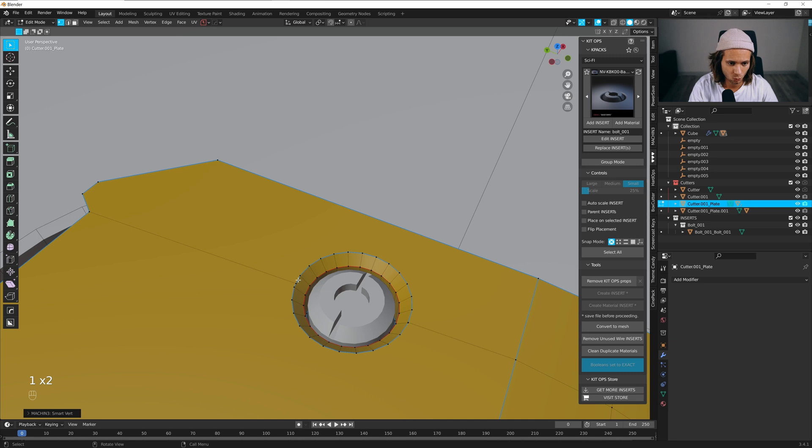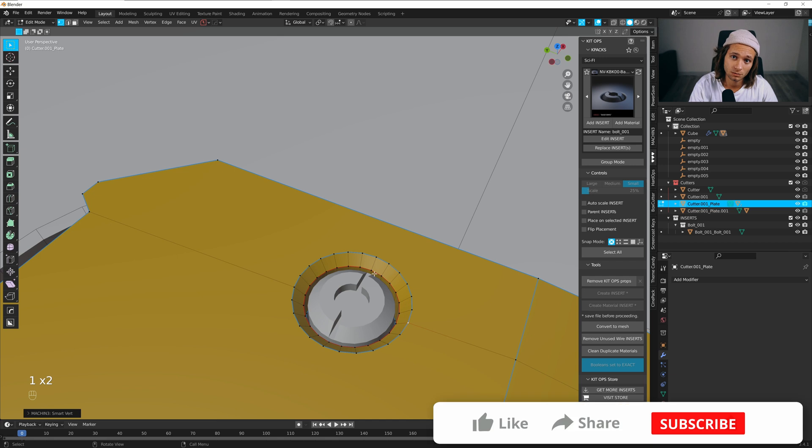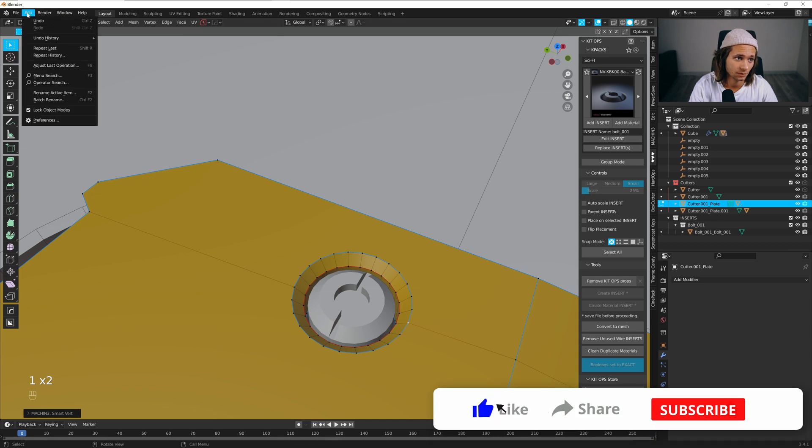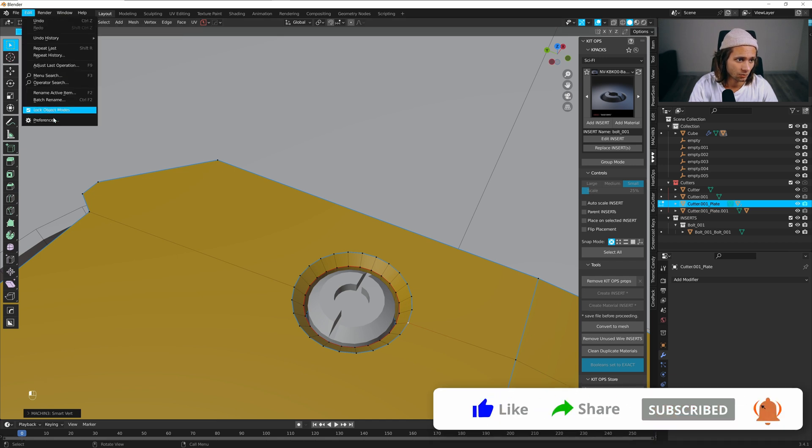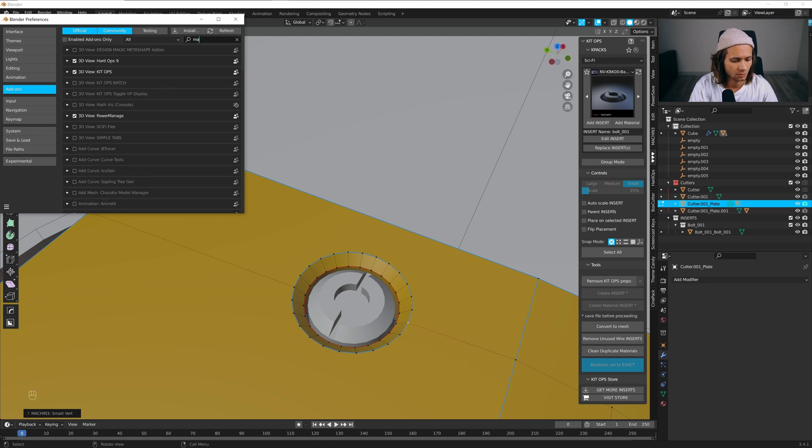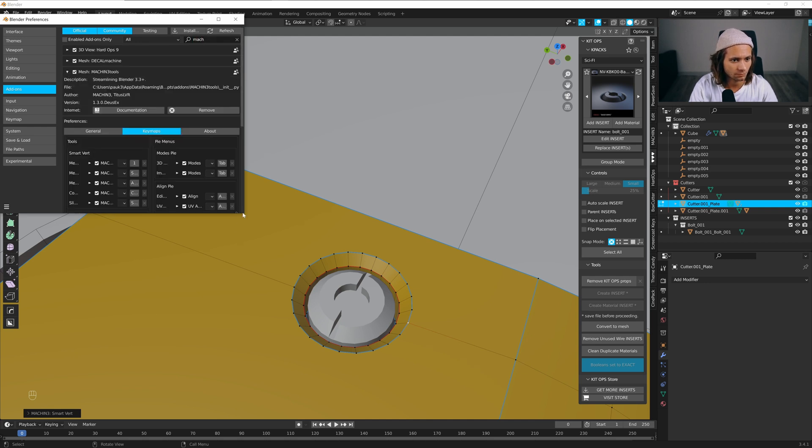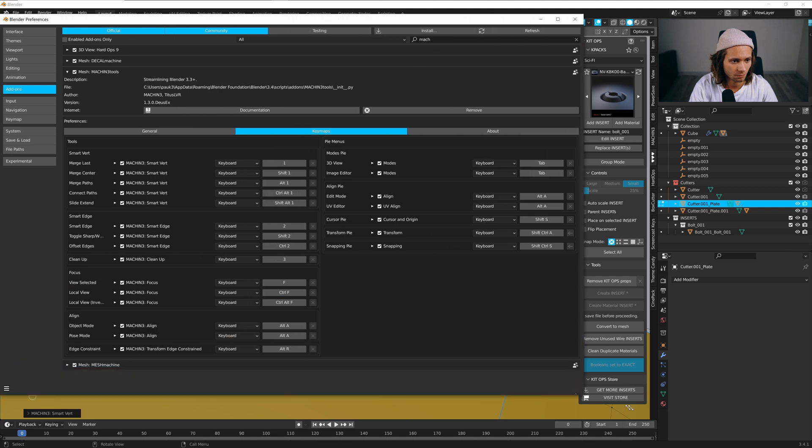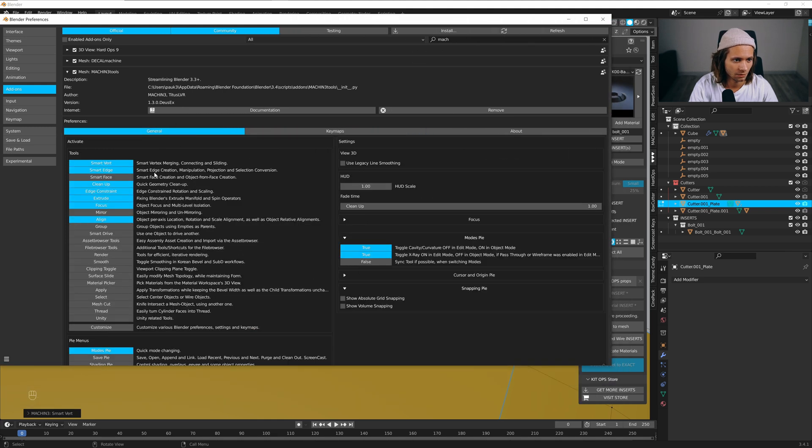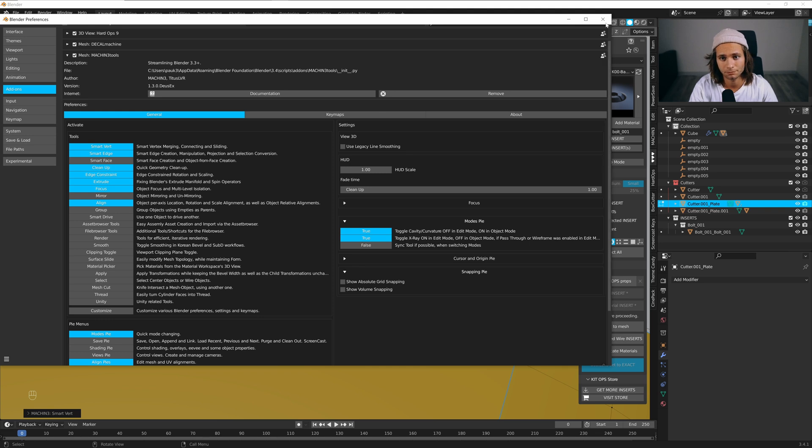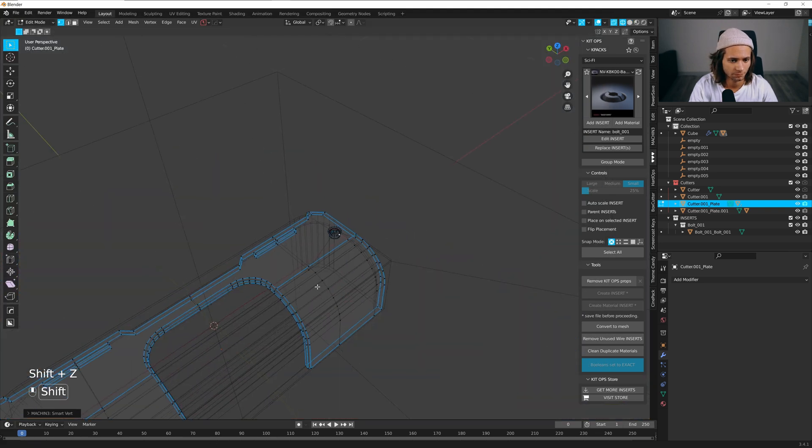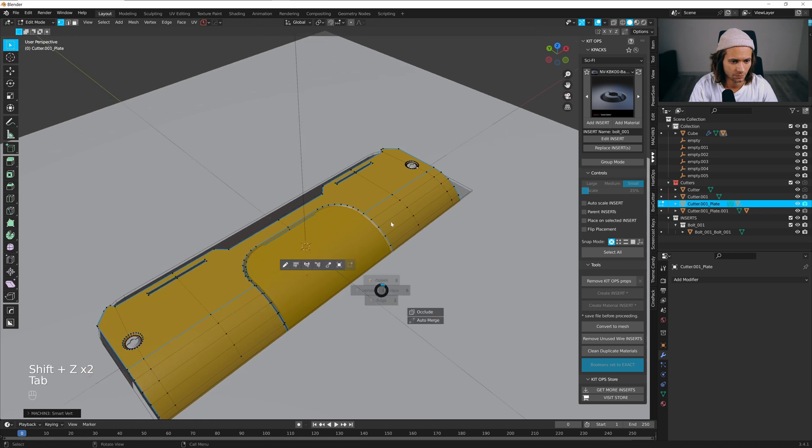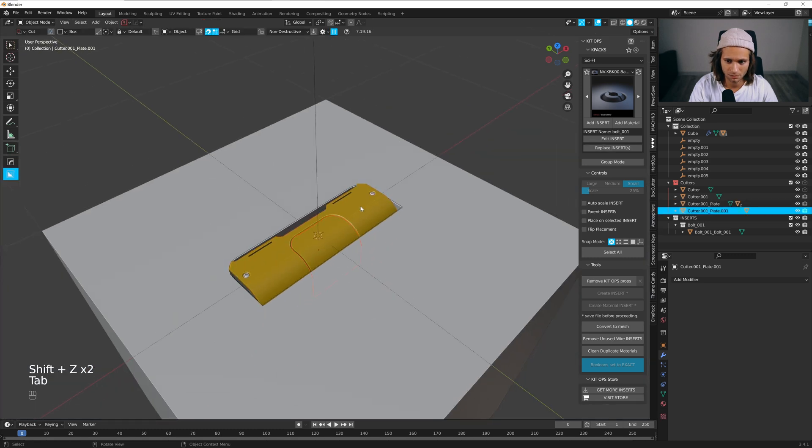I can show you my settings for Machine Tools. This is what I'm using - smart bevel and cleanup. OK, that's it.